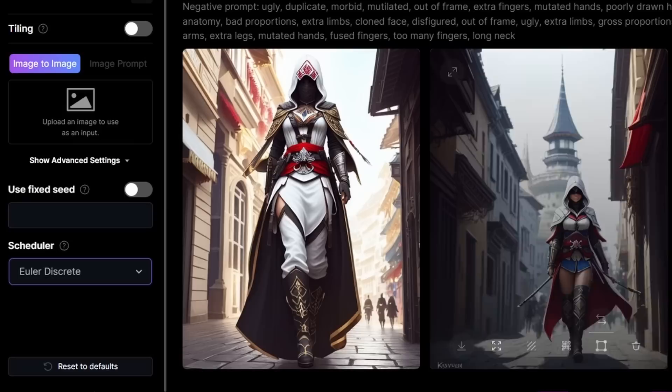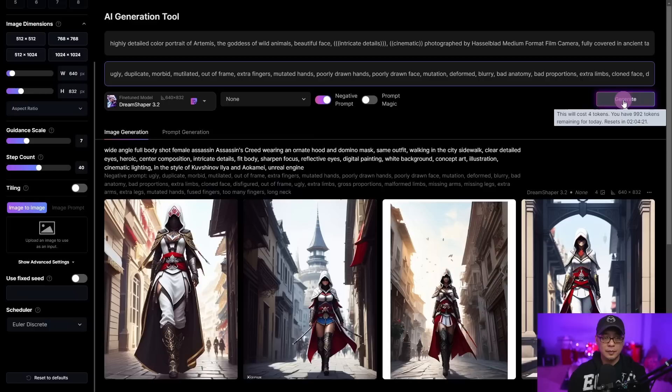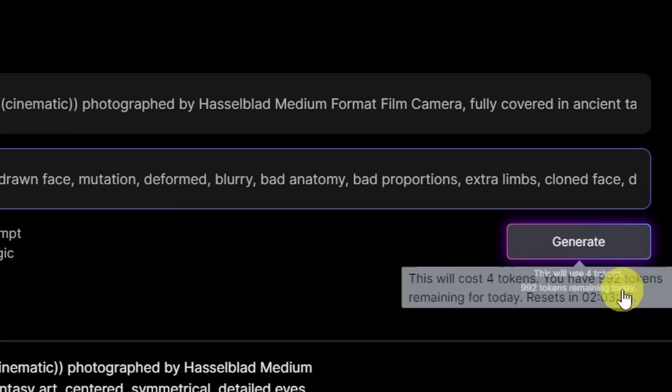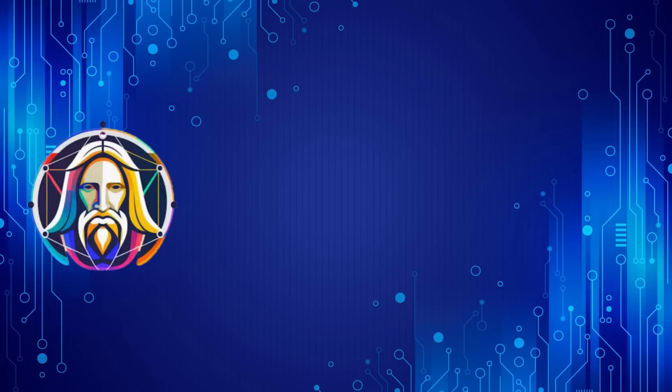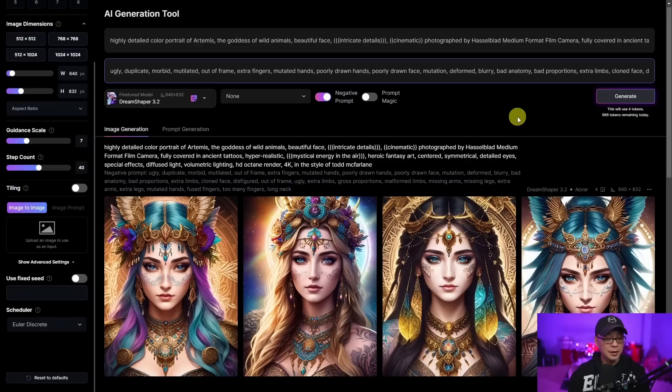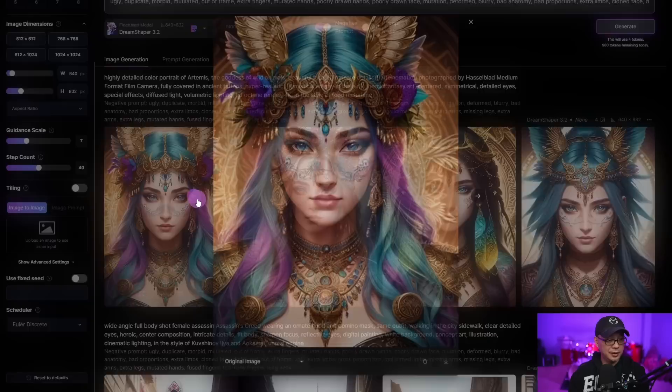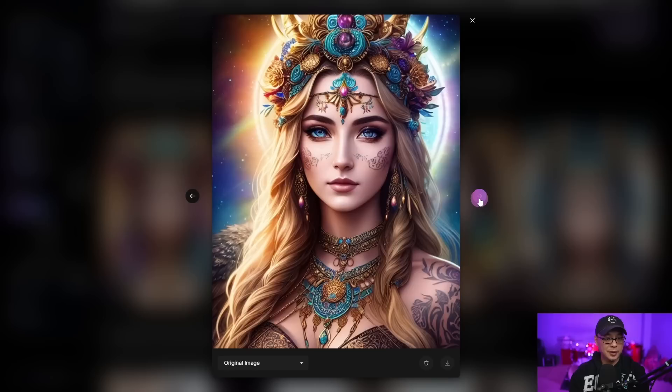Right beside it is prompt generation, which we'll look at in a second. Let's go ahead and click generate. If you look at the top here, I think I started with a thousand tokens and it used four — and if you hover over it, it says remaining today. Let's take a look at the results — wow, I'm really impressed with the quality here. It's almost MidJourney-esque, but you can tell it's a trained model. Really nice. The details look great. The eyes could use some work, but that's normal. Very good details.